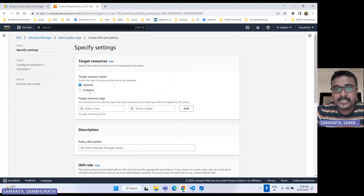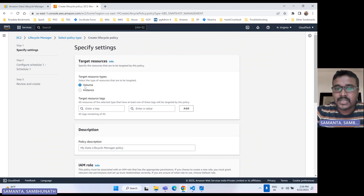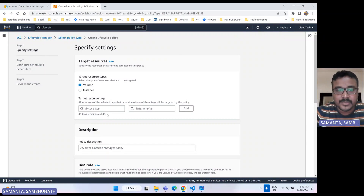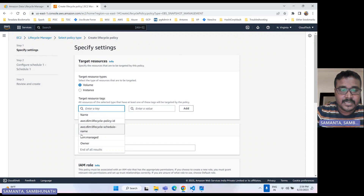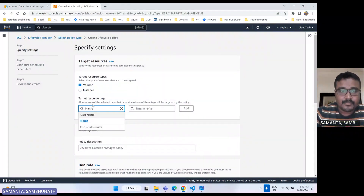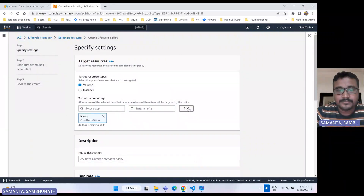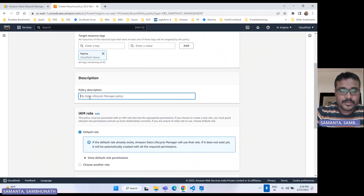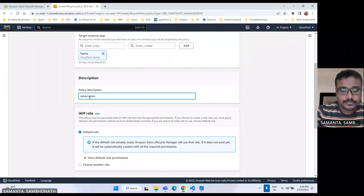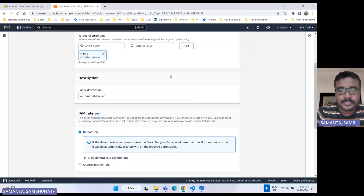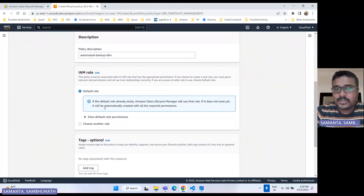Here the target type — as I said, based on tag value it will be specified. Either it's a volume or maybe it's an instance, so you can select either one and then specify the tag. Only 45 is the limit, and it is mentioned here. You can specify a name like 'cloud-tech' and click add. Then add a description. This is the IAM role — based on this role only the DLM will trigger.